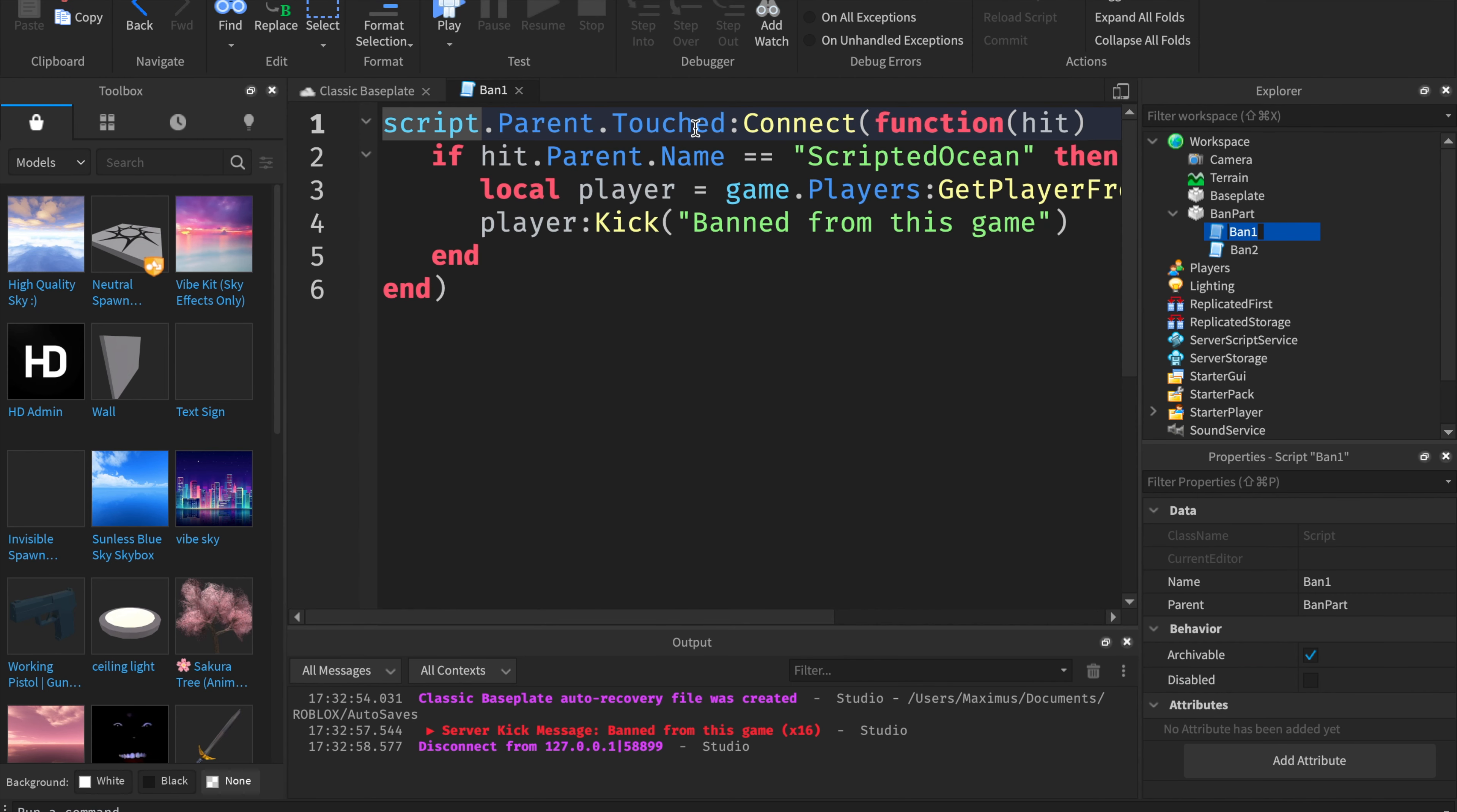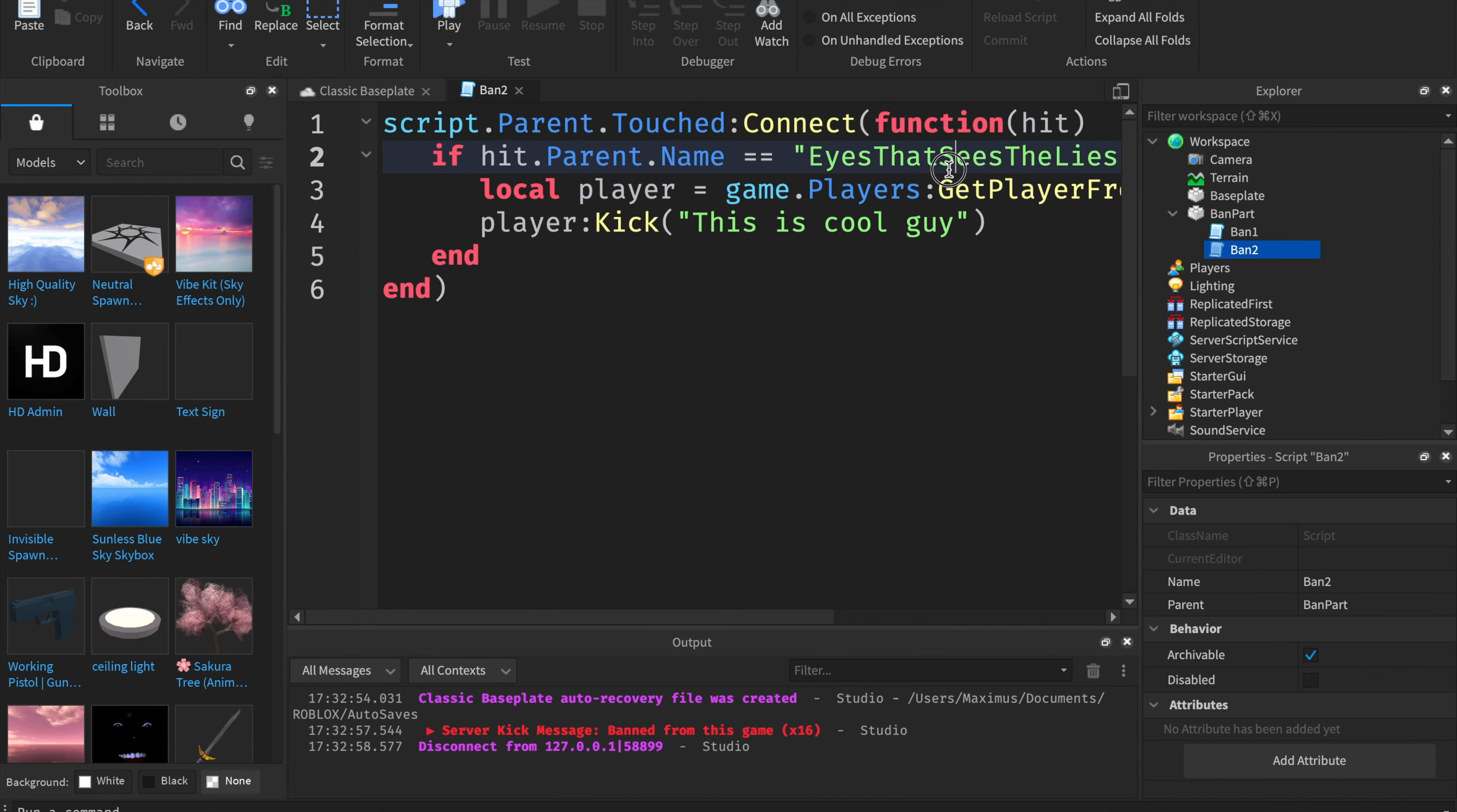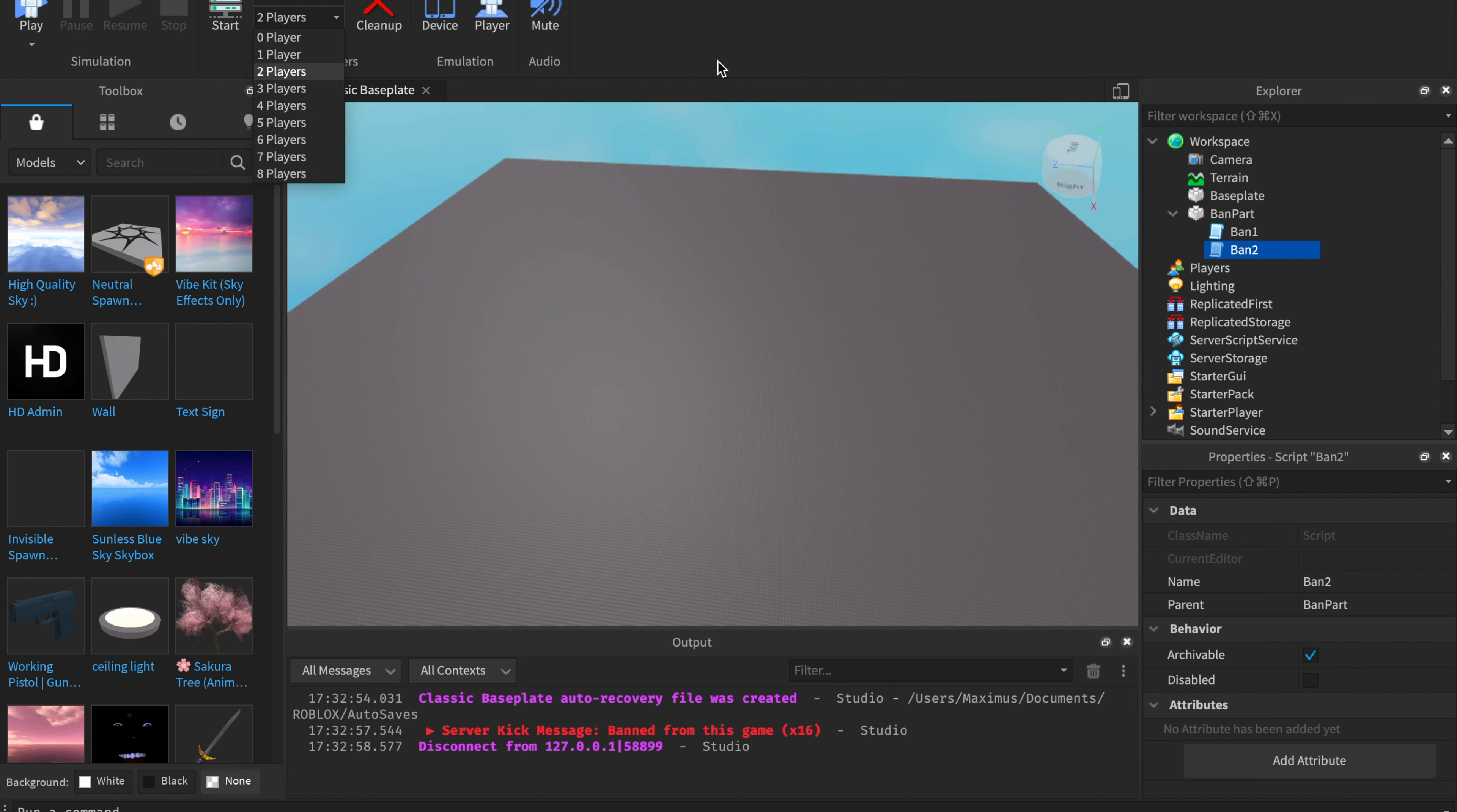If you want to test with multiple players and your game isn't published, then you can go to hit.parent.name equals equals, and then player one. This has to be exact. It can be whatever you want. Put in player two. We're going to test with two players. You're going to want to go to the test tab up here. Then you're going to want to click on start. Make sure you select two. And then it'll start up two test servers.